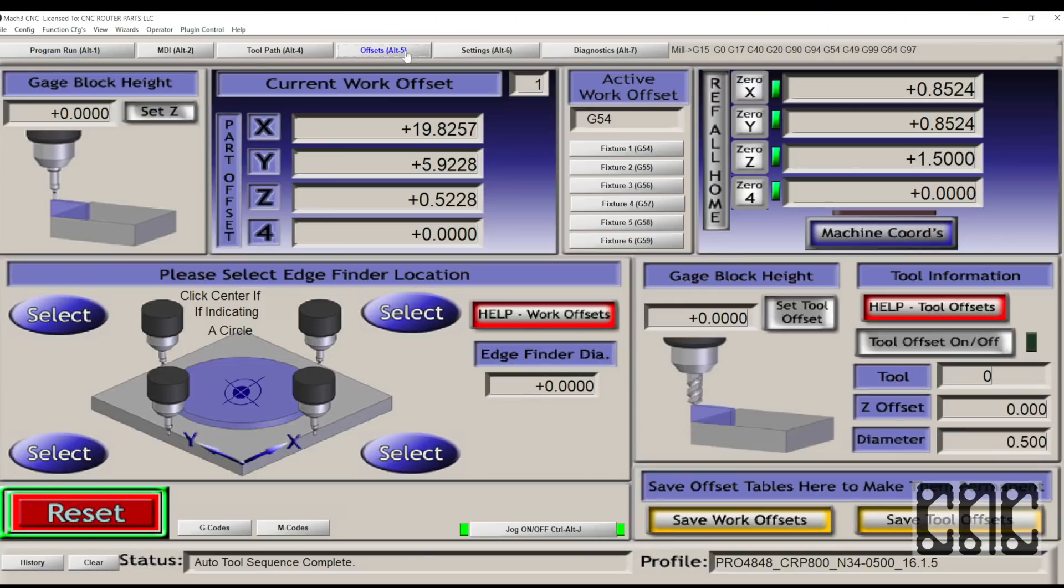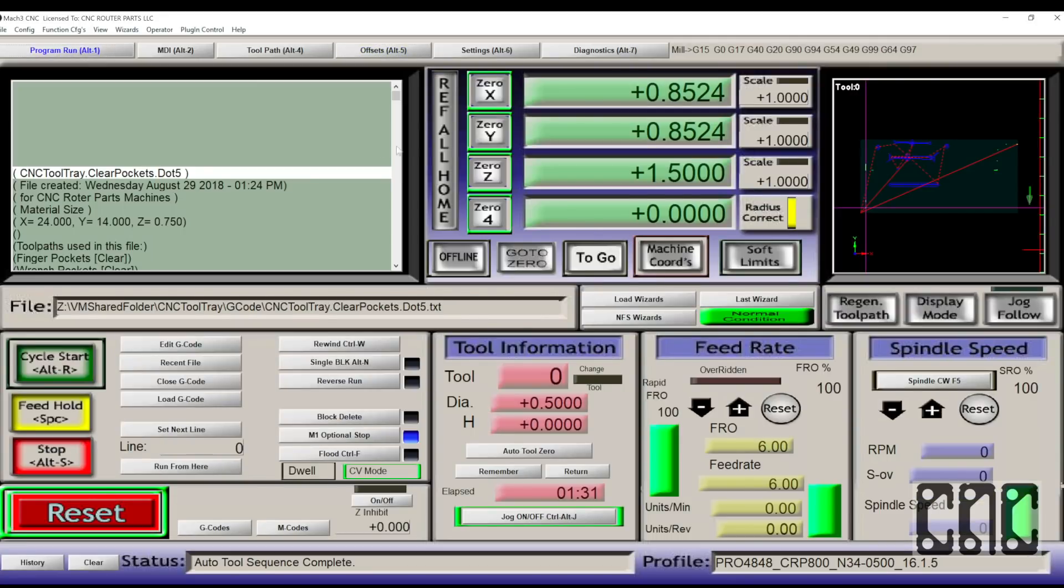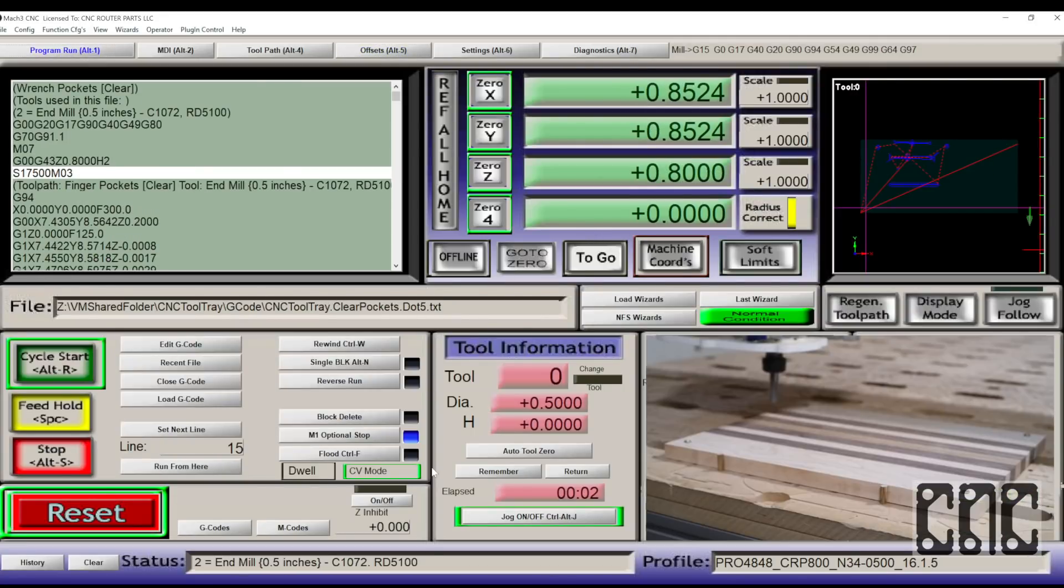Remove the magnetic clip and store the touchplate. With the machine initialized and our work offset set, we're ready to hit cycle start and start the program.